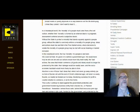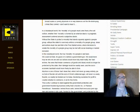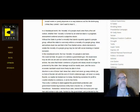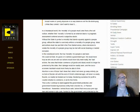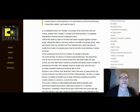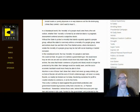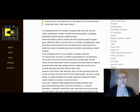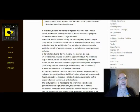In a volunteerist world, the morality of a people must come from a free will volition, whether the morality is formed by an external ideal or a pragmatic assessment centered around a subjective desire. Without the state to protect a morality that stands squarely against a people group, without the state to coercively enforce a morality of a people group, ideas and actions must rise and fall in the free world arena, where decisions to violate the morality of a people group may be met with social shaming or market exclusion. In a volunteerist world, the true morality of a people is laid bare. We could not hide, for good or ill, behind a government gun. We would more truly be who we are, and our actions would more fully meet reality.